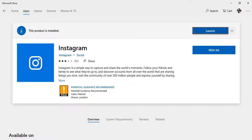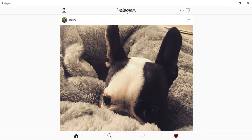The app is already installed here so it shows Launch. The Instagram app on your Windows PC is almost the same as on your smartphone, except for one thing — you cannot upload any pictures or videos from the Instagram app on your Windows desktop.